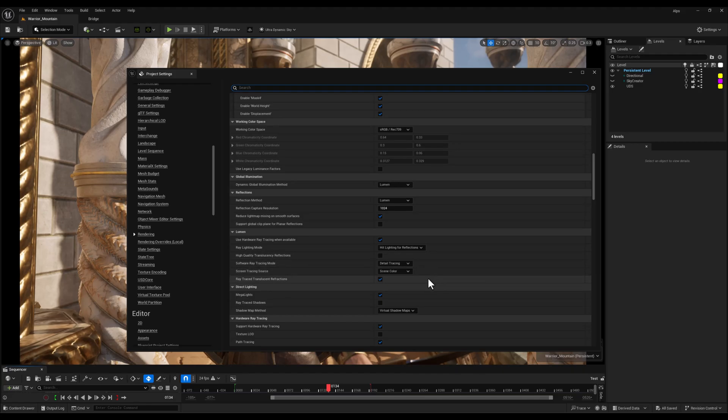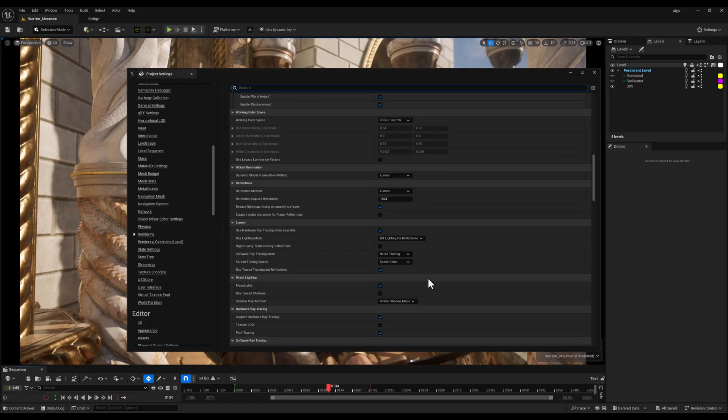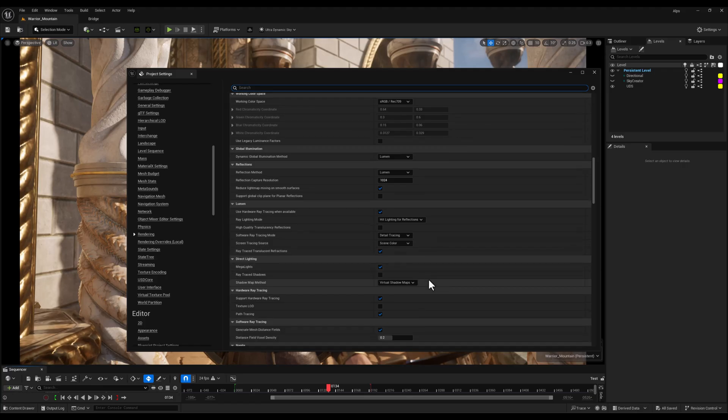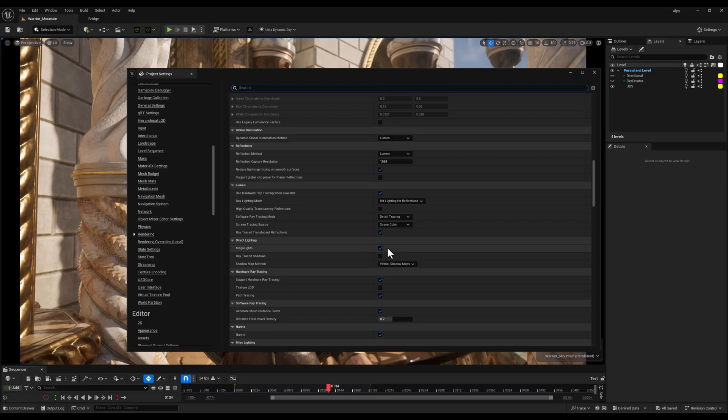Now, I'll make sure that Enable Megalights is checked. This allows Unreal to handle larger light sources more efficiently, great for big-scale environments like open worlds.